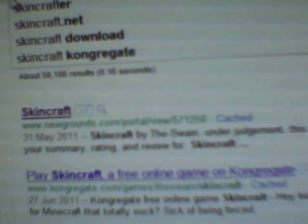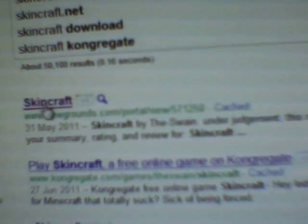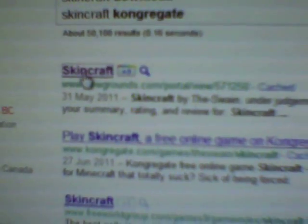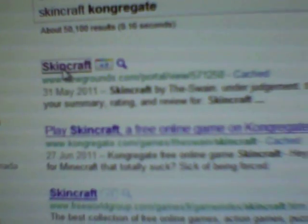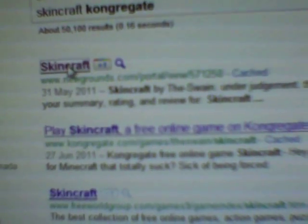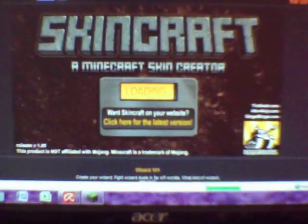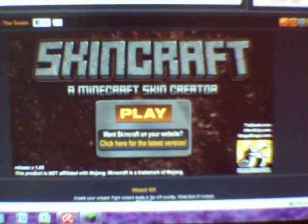Click on the first one, and then should come to the page of Newgrounds, then see SkinCraft. Click Play.